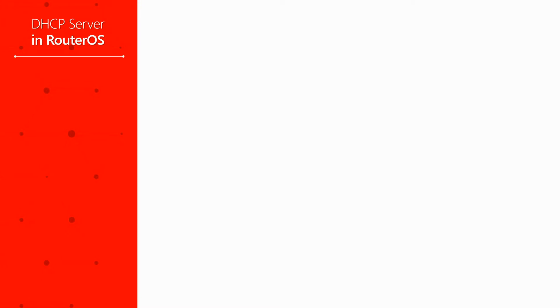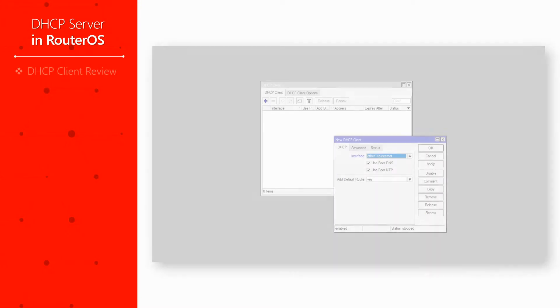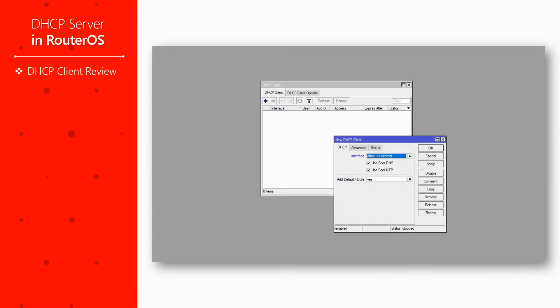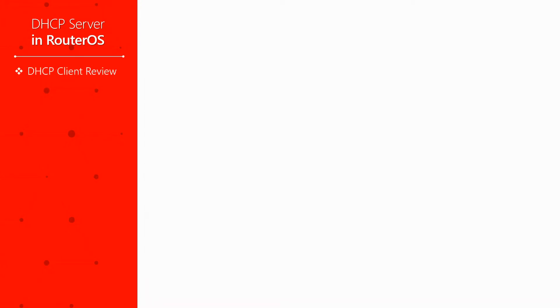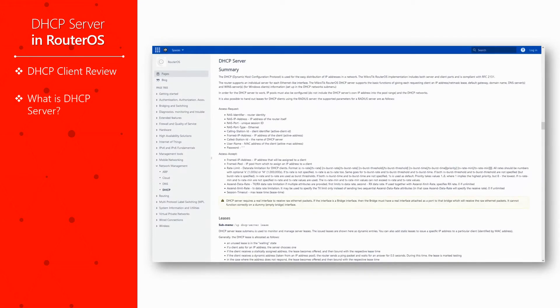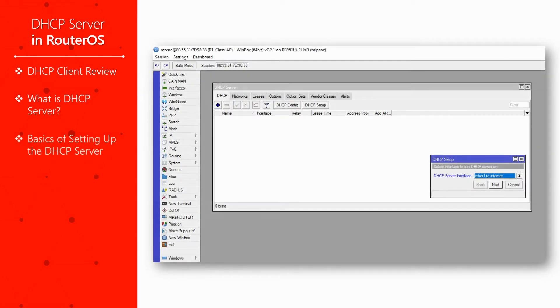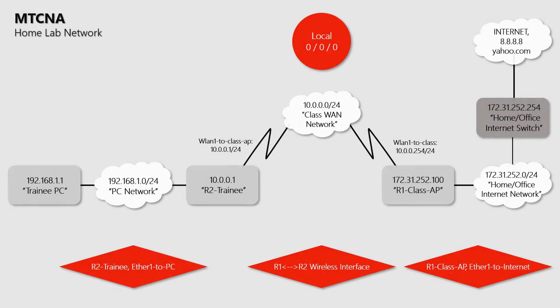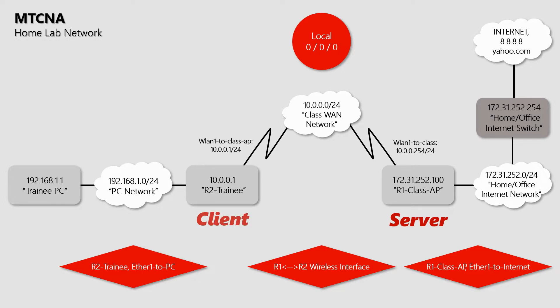We'll begin this video with a review of the DHCP client, become familiar with the DHCP server, and then give you an example of the process of setting up a DHCP server. In this and a few upcoming episodes, based on our home lab, we aim to configure R1 to carry a DHCP server in order to give out IP addresses to R2, which will bear the DHCP client.